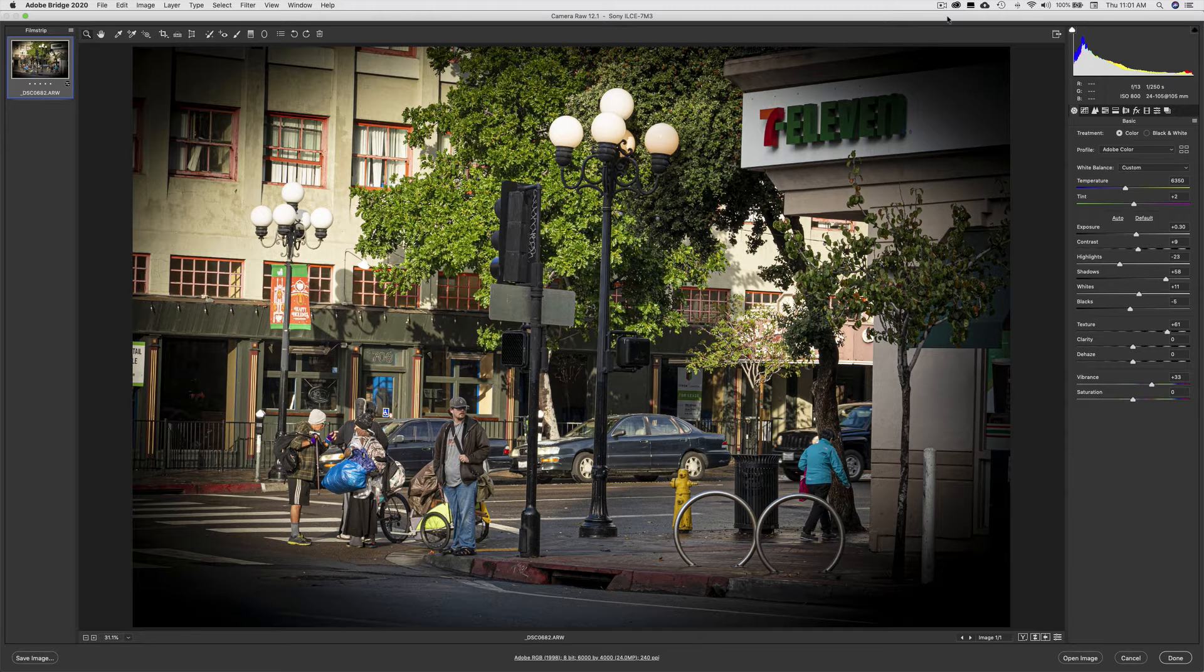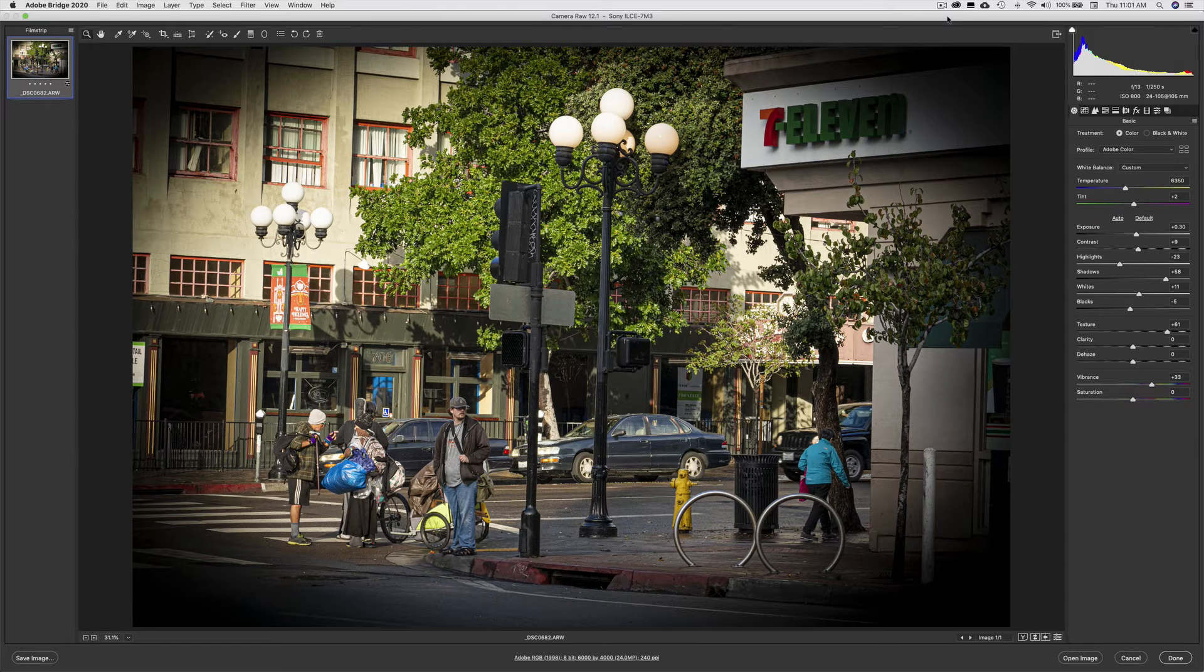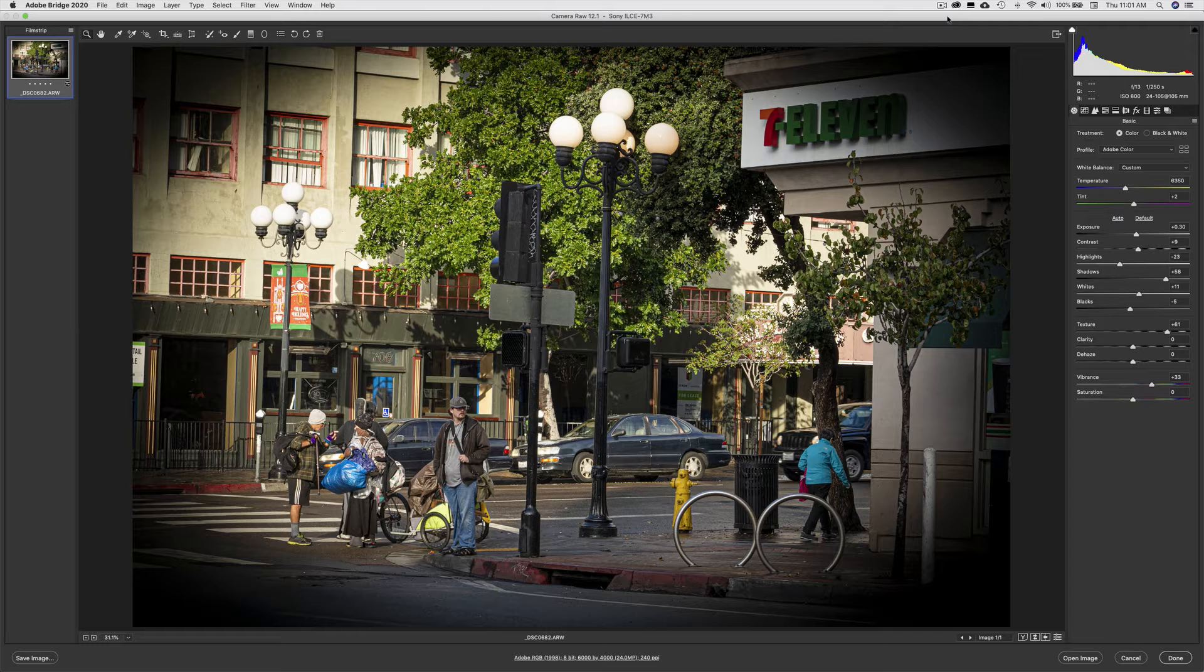So I've added this really ugly vignette. It's dark and gross, and I want to get rid of it.